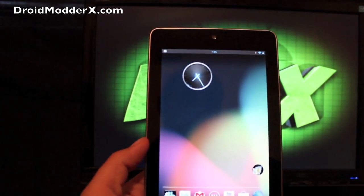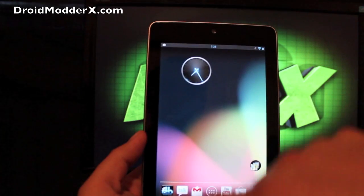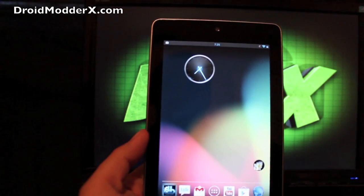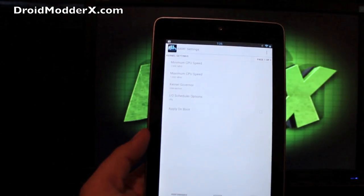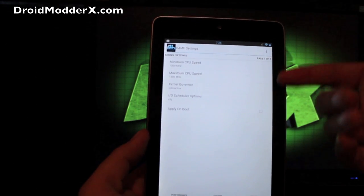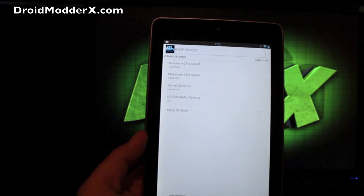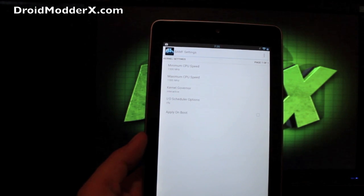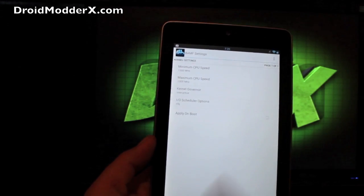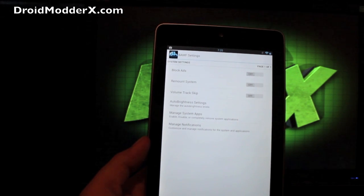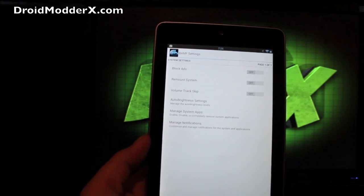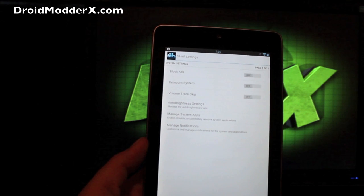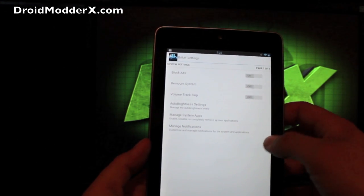So we'll quickly run over the extra customizations. You do have your BAMF settings here. You can overclock and underclock with the kernel, and then you can also select a governor. You can block ads, remount the system, change your auto brightness settings and some other things there.